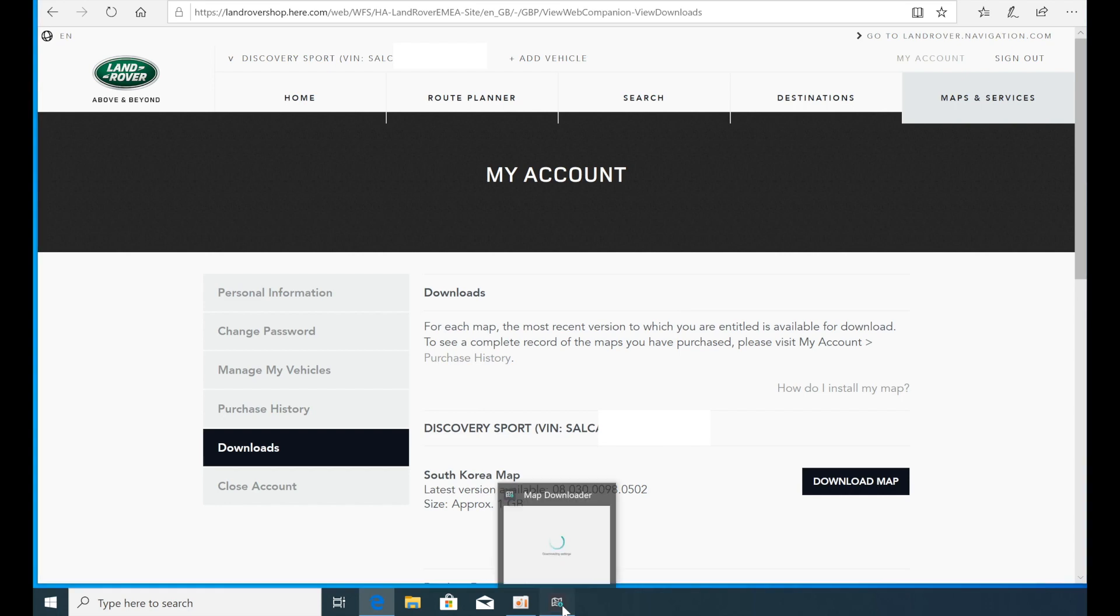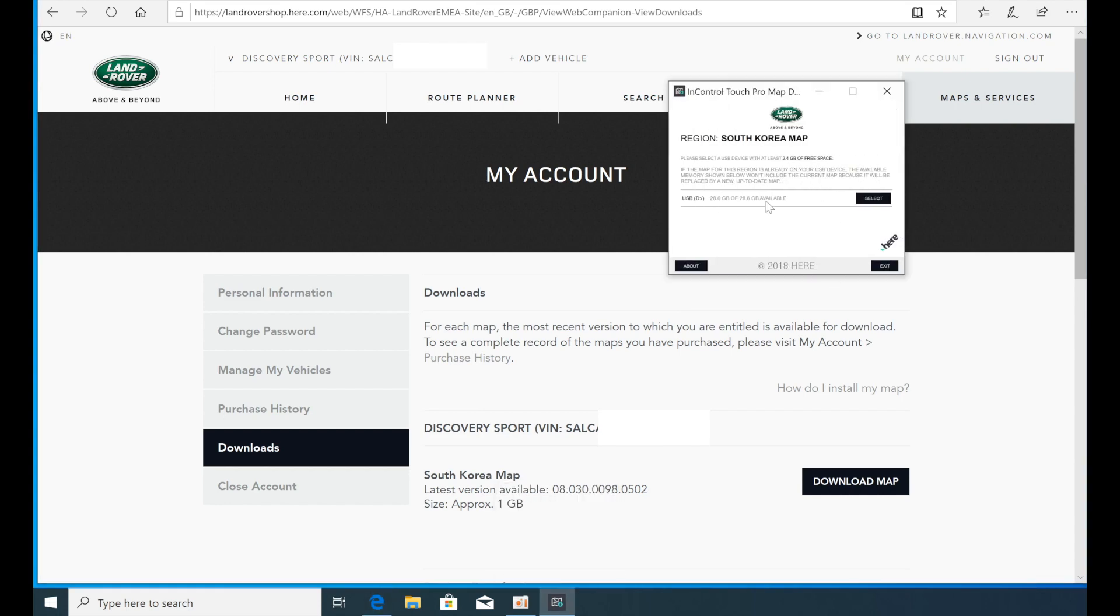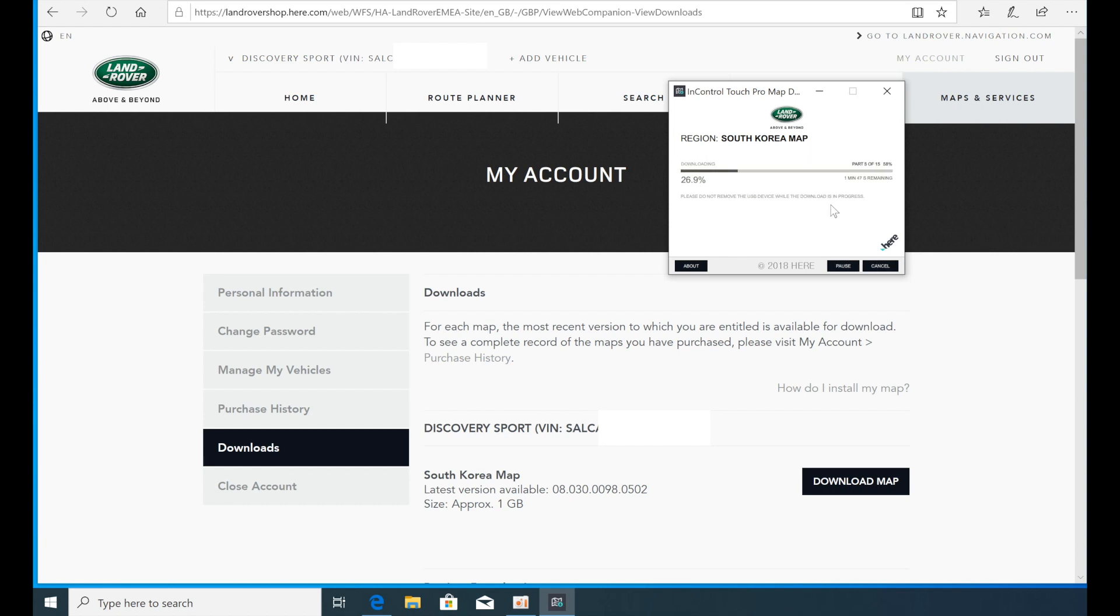Tap the icon below to view the screen. Make sure the USB to download the map is correct and click Select. The Map Download begins and waits a few minutes depending on your computer's specifications and internet speed.